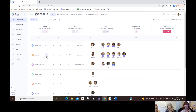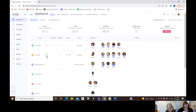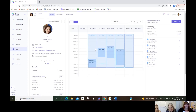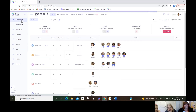Throughout the software we try to make everything one click and you're into something. At Seer we say we want it to be eyes up, not eyes down — we don't want teachers or front desk staff with their eyes buried in the keyboard trying to find things. One click here and it takes you right where you want to go.